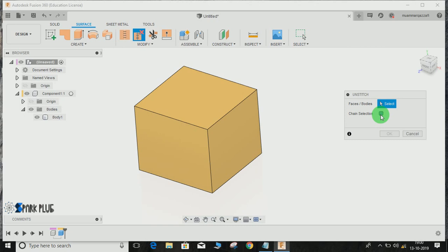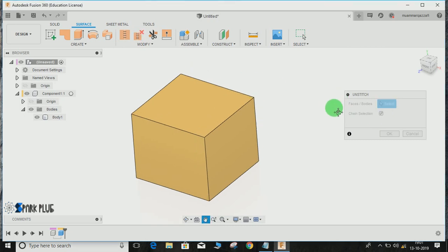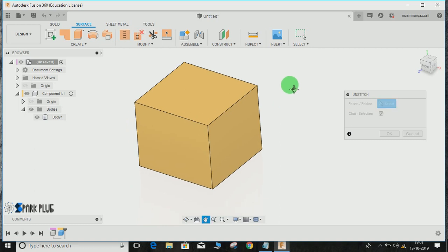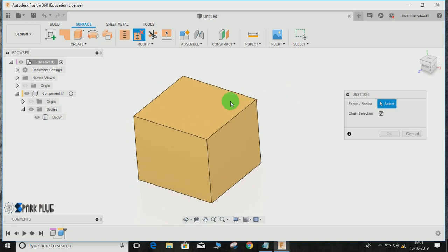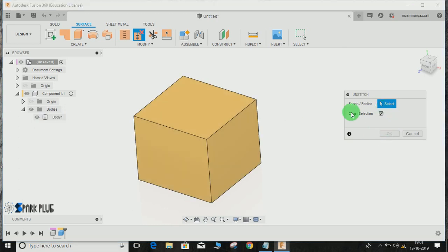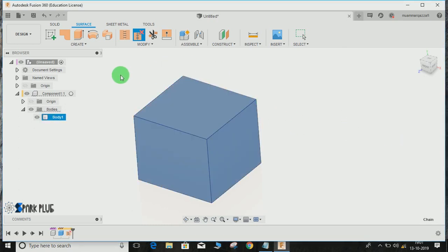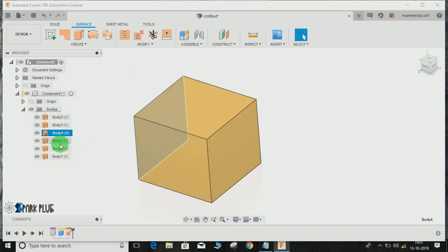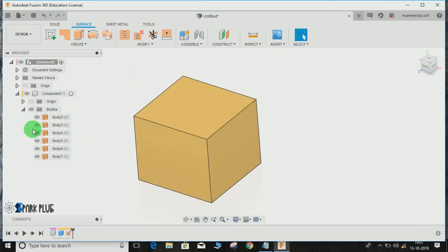There's an option for chain selection if you want the entire body to be completely changed into a surface. Let me show you. I clicked on chain selection, clicked on this, and pressed OK. Then what will happen is it will convert that body into different faces—each face will convert into a different body as you guys can see.